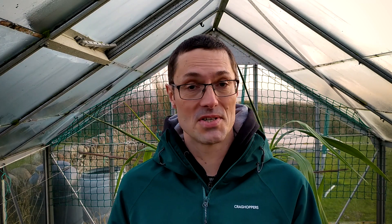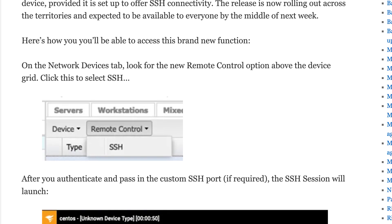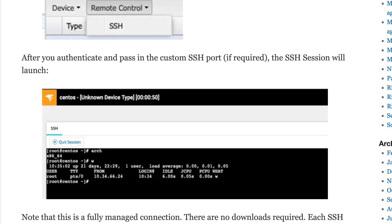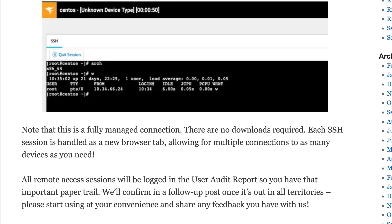We also just announced — and we're very excited about this — the ability to use remote access on network devices under management: so routers, printers, switches, firewalls, and so on. Once you've added a network device under management, you will see an option on the north pane to start a remote access session. This uses an SSH connection, so as long as the device advertises support for this protocol, you'll be able to use SSH to remotely interact with the endpoint. This really enhances what you can do in terms of monitoring and management for network devices in RMM.